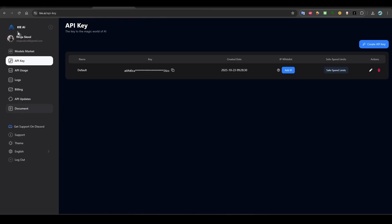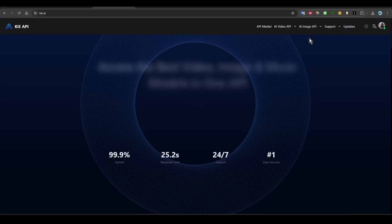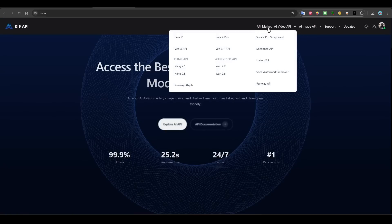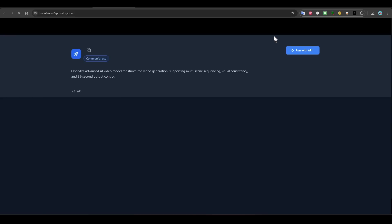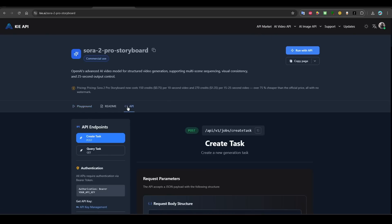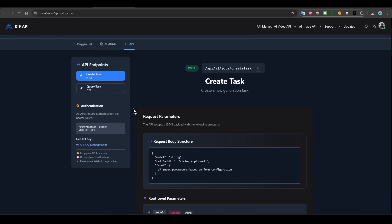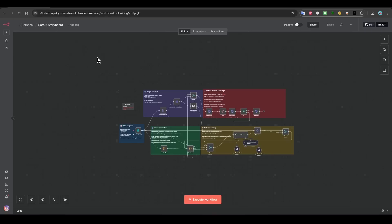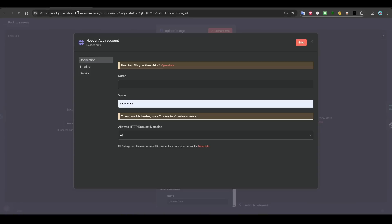And then in the document, they will tell you what you need to do. For us, we are looking to create Sora Pro videos, so you can search Sora here or you can just come to the domain here and then go to Sora Pro storyboards. It will bring you to this page.